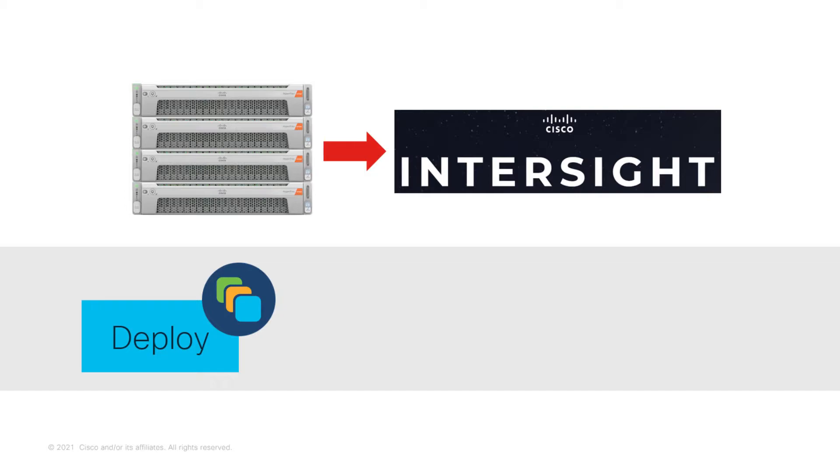At the time of shooting this video, two types of clusters are supported for deployment from Intersight – Standard ESXi-based cluster and Edge ESXi-based cluster.